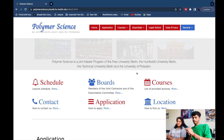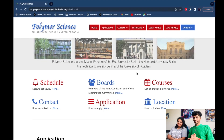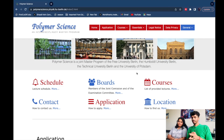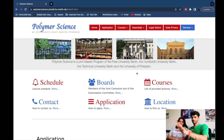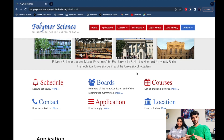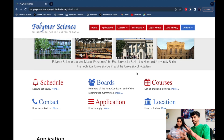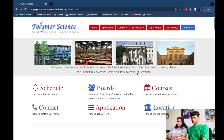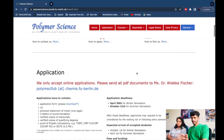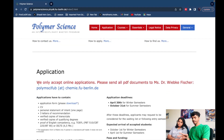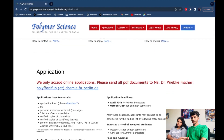So when you are applying for Polymer Science at Humboldt University or somewhere else, you will get a link to the Polymer Science program. I will also give you the link in the description. When you get into the application interface, you can see that it is written: 'We only accept online applications.'